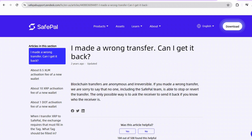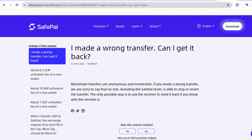Initiating that withdrawal — go ahead and jump into your exchange account and locate the withdraw or send section. Pick SavePal as your crypto of choice and punch in the amount you want in fiat currency. The exchange does the math for you based on the current exchange rate. Double-check everything and hit confirm or send to seal the deal.